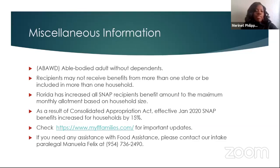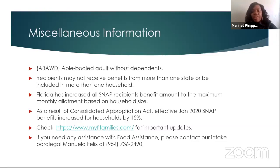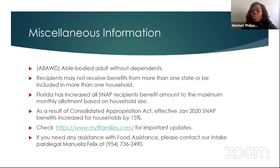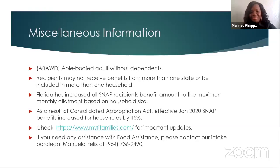If you have any questions or need any assistance with food assistance, please contact our intake paralegal Manuela Felix at 954-736-2490. Thank you so much for watching, and tune in Thursdays at noon for more Legal Learning. Please like and follow us on Facebook and YouTube. Thank you.